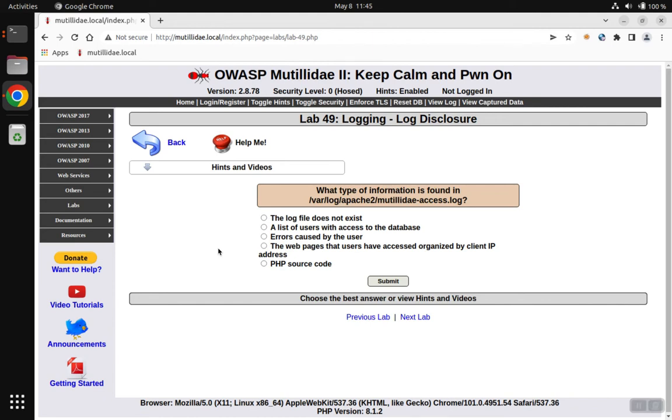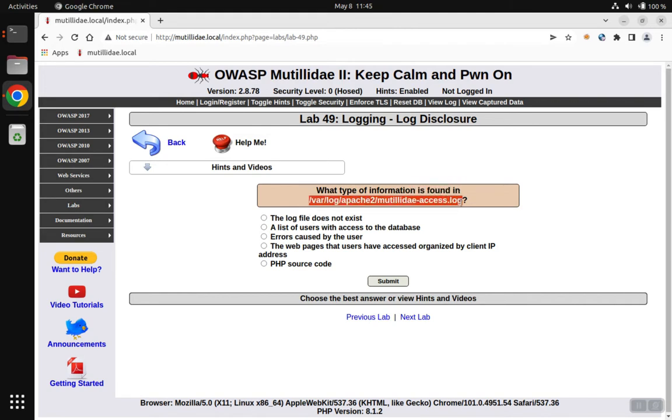Lab 4D9 may be one of the easier labs in Matilda. It just wants to know what information is found inside of the Apache log file at this path. We'll copy the path and we'll just go look at the file.